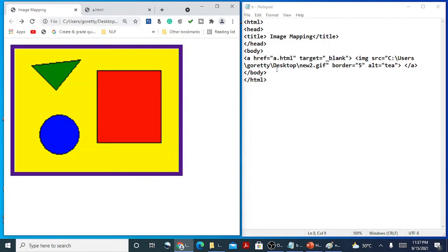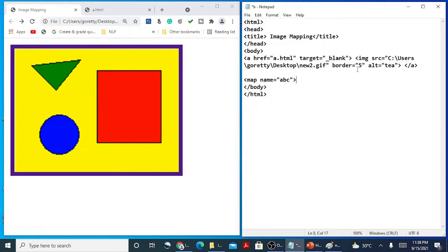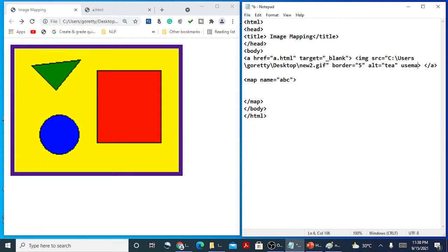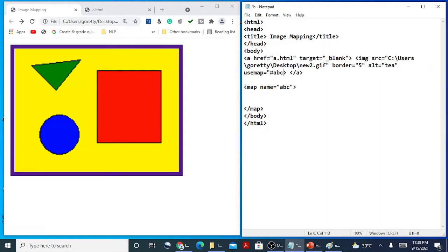For image mapping, we need to use a map tag. With the map tag, we have the attribute name — you give a name like ABC for example, and you need to close the map tag because it's a container tag. This map name has to connect with your image tag using the usemap attribute as a connector. In usemap, you mention hashtag followed by the value, so hashtag ABC, and the map name is equal to ABC.